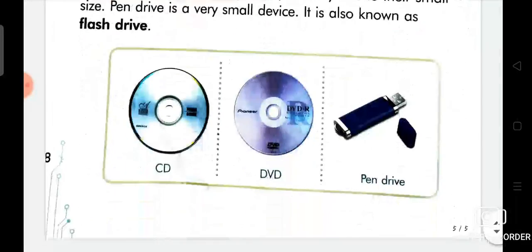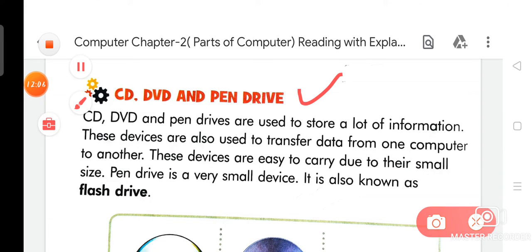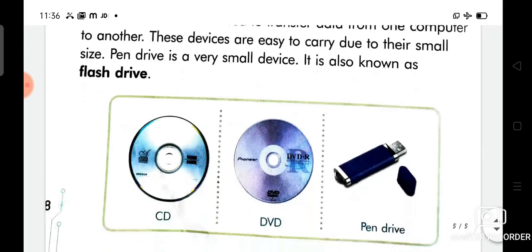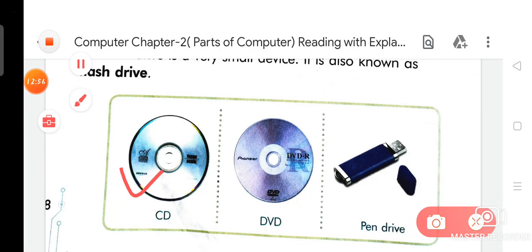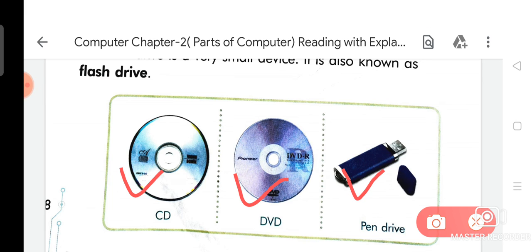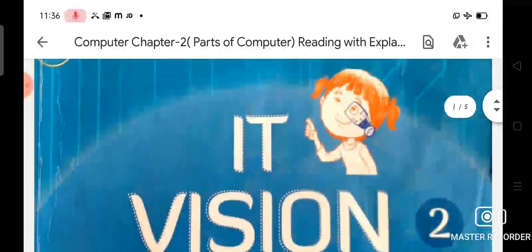Now we are going to discuss about CD, DVD, and Pen Drive. CD, DVD, and pen drives are used to store a lot of information. These devices are also used to transfer data from one computer to another. They are easy to carry due to their small size. A pen drive is a very small device also known as a flash drive. On your page number 18 you can see the pictures of CD, DVD, and pen drive.